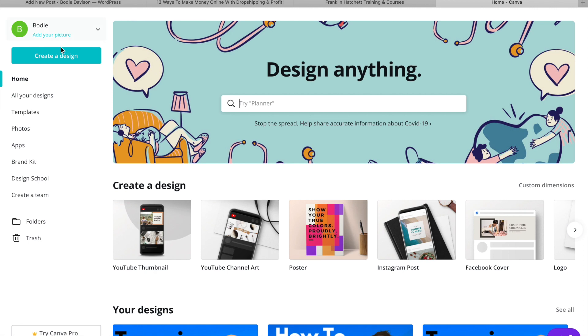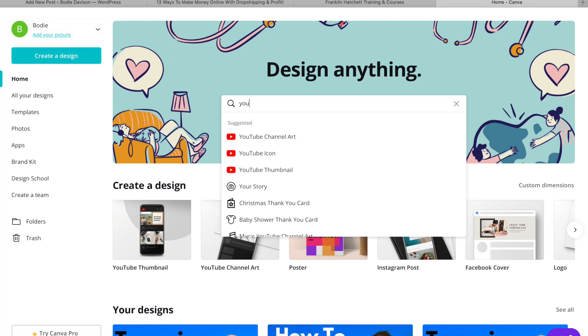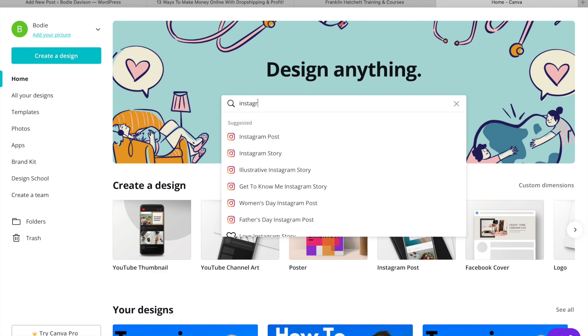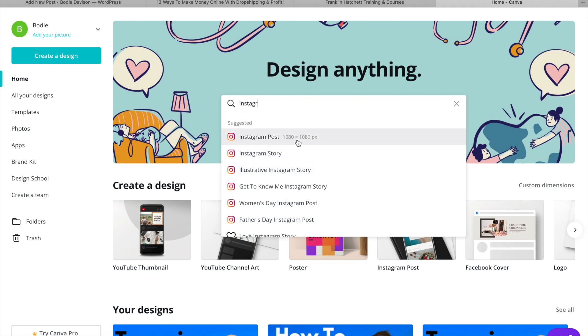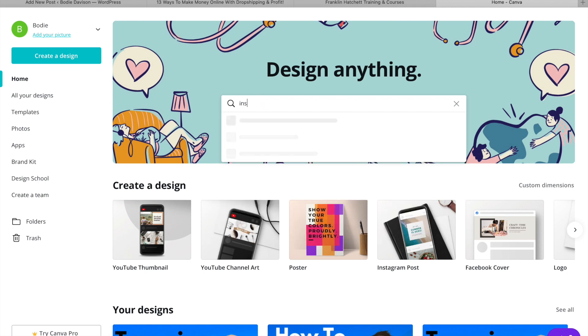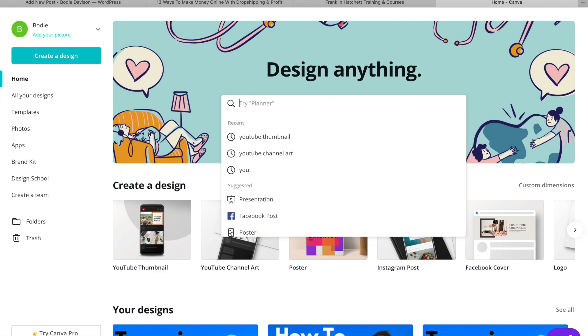All you're going to do is go create a design up here, but you can try other things. If I started typing YouTube, it would come up with a few different things for me to do there. Or if you went Instagram, it'll do Instagram posts, Instagram story. So it has a lot of these settings saved in, as you can see. But with creating a t-shirt, you want to do a custom setting because you want to have as many pixels as possible on it.